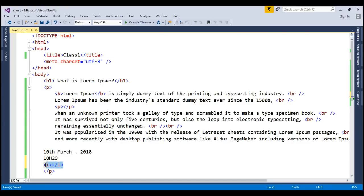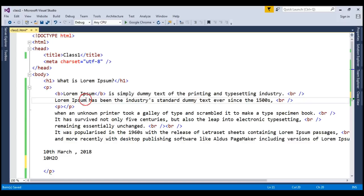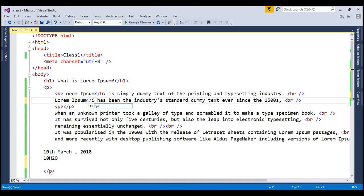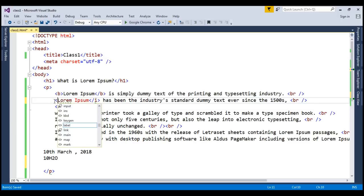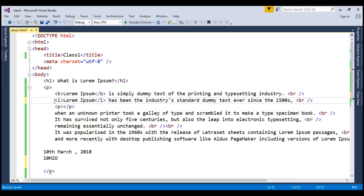But I have already written this thing, so I am just first closing it and then I am writing in front of it. So this is italic.